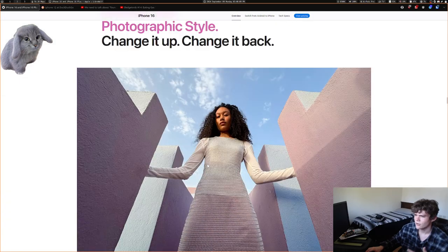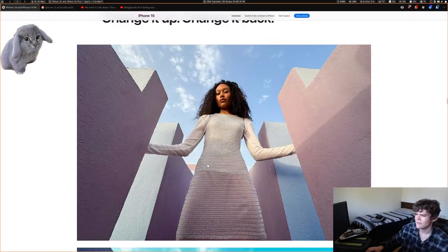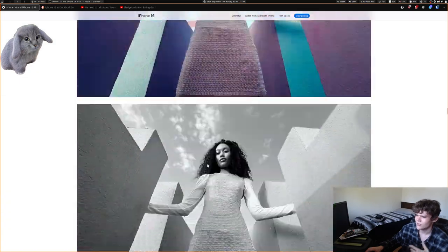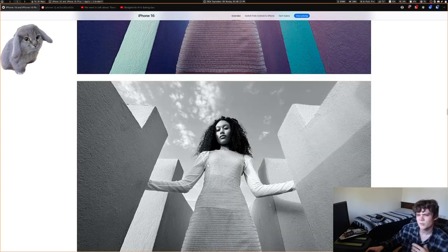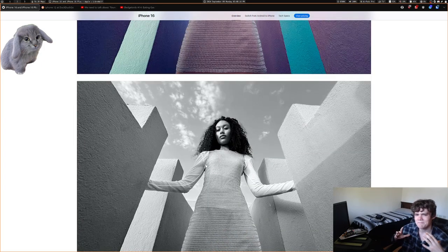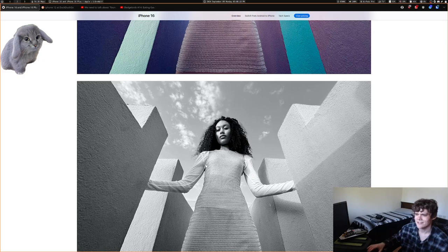They also upgraded how photographic styles work. It's kind of like filters, but it integrates into the actual photo processing system rather than being applied on top.